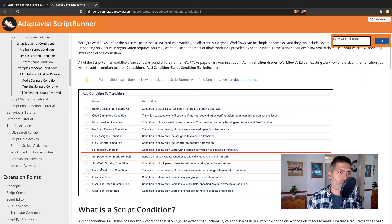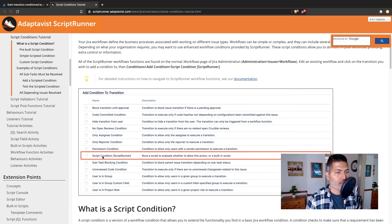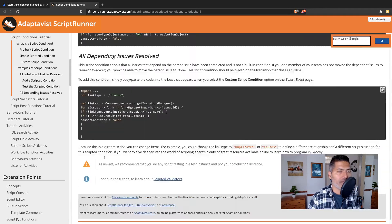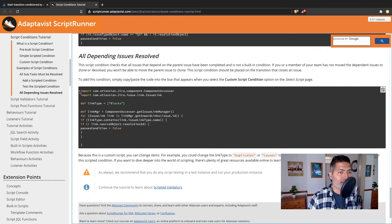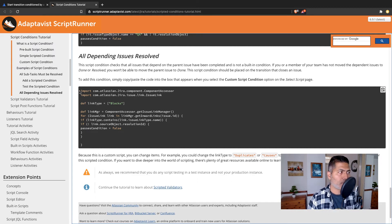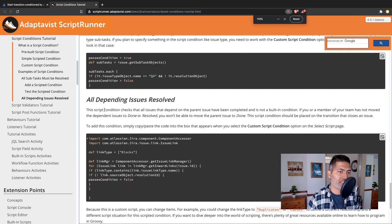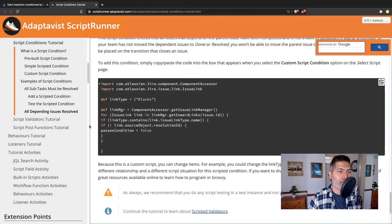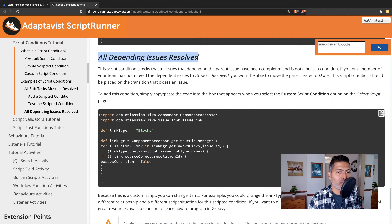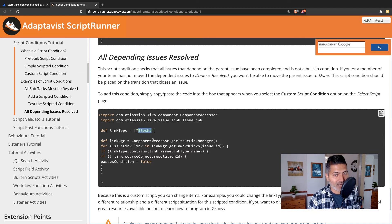One such app is called ScriptRunner for Jira. When you look at the script condition you will find an option to add a condition with some code that you can write. If you look at the official documentation of ScriptRunner, there is an example that talks about all depending issues should be resolved. Basically, based on a specific issue link type, you can check the status of those linked issues and then either allow or not allow the transition to happen.